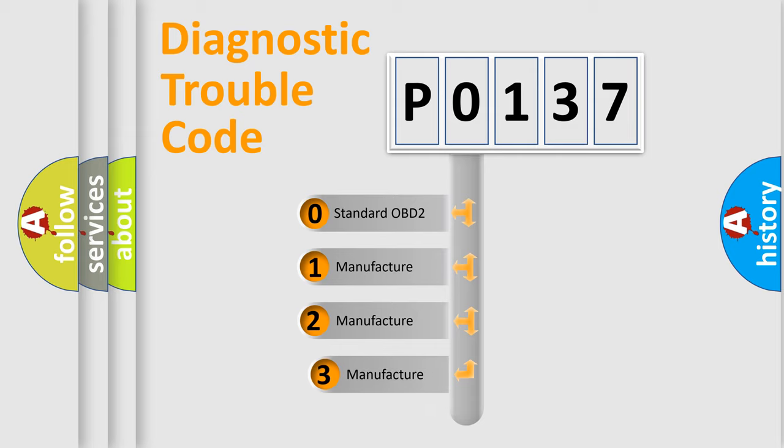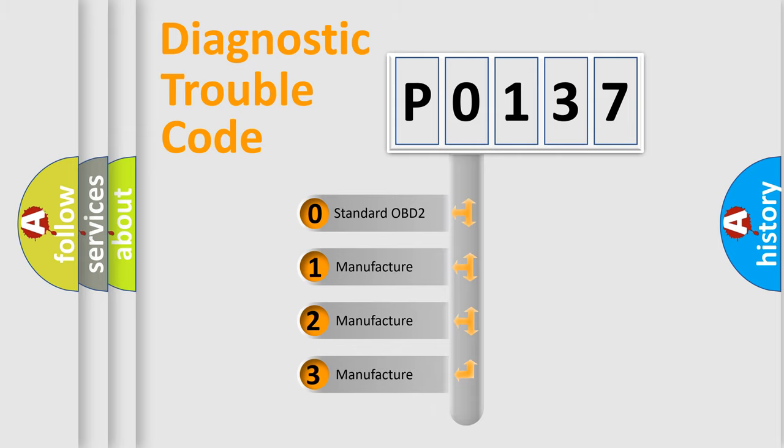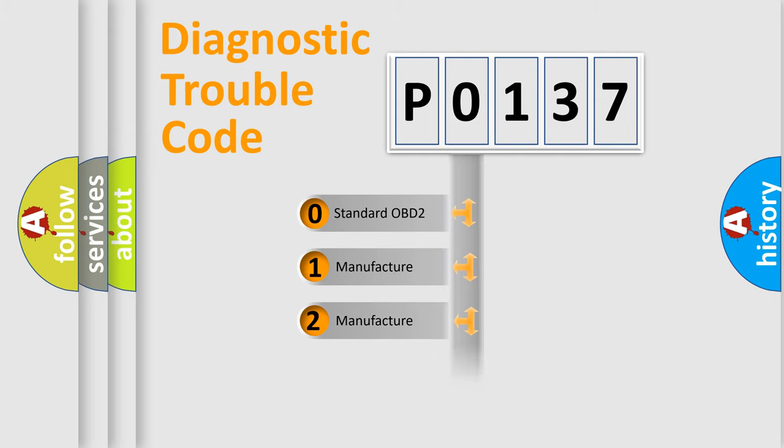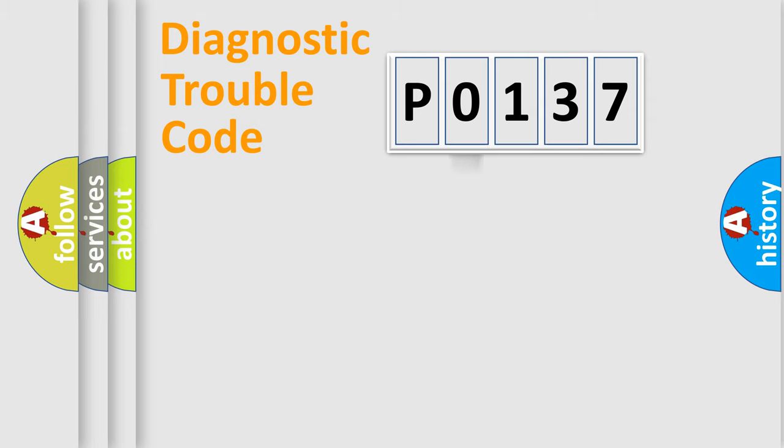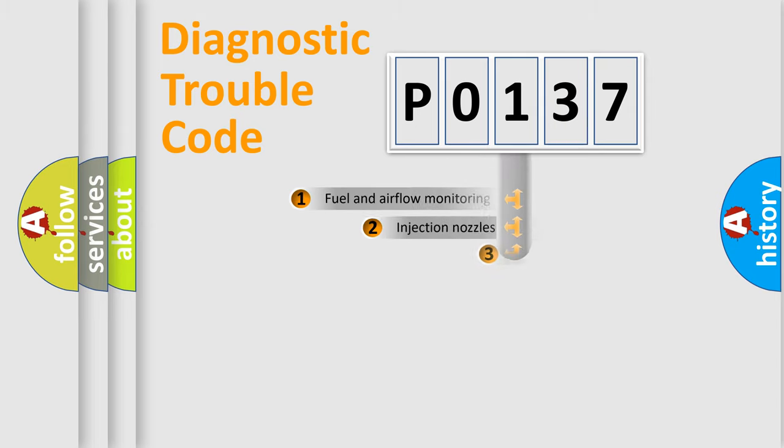If the second character is expressed as zero, it is a standardized error. In the case of numbers 1, 2, or 3, it is a manufacturer-specific expression of the car-specific error.